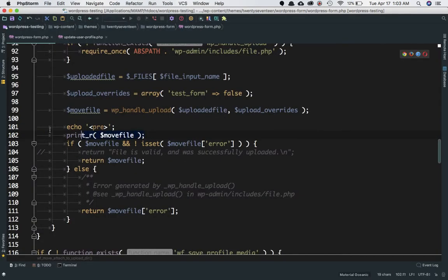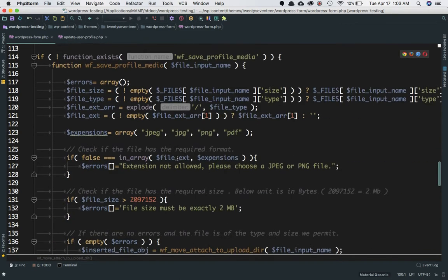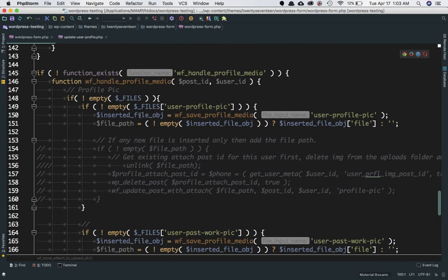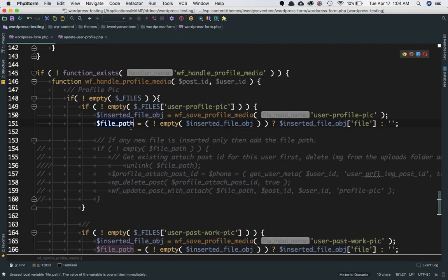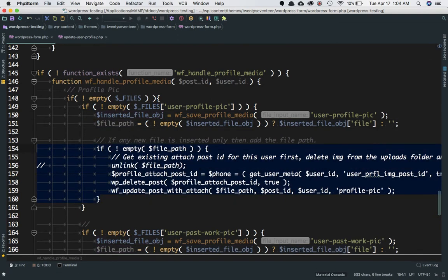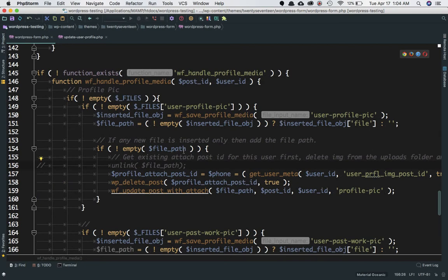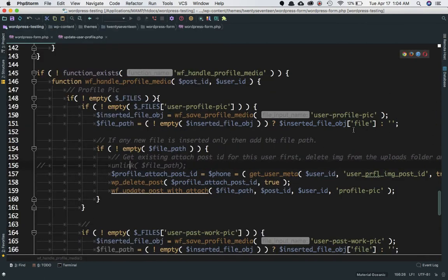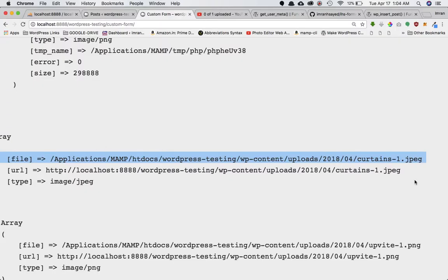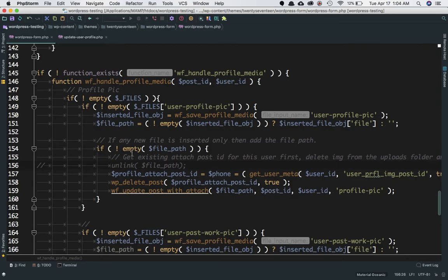So this function is going to return the move file, which we store into the inserted file object, and we access the file property of that. The file property is nothing but the absolute local path. Once we get the file path, we check if it is not empty — meaning the file has been uploaded successfully — and from the object we get the absolute path of that particular file.